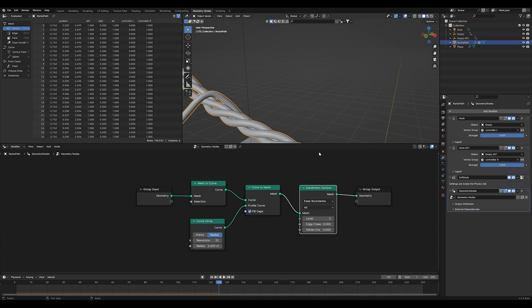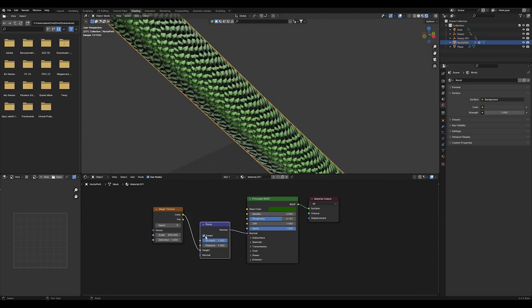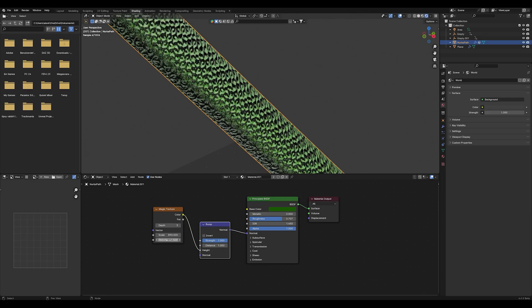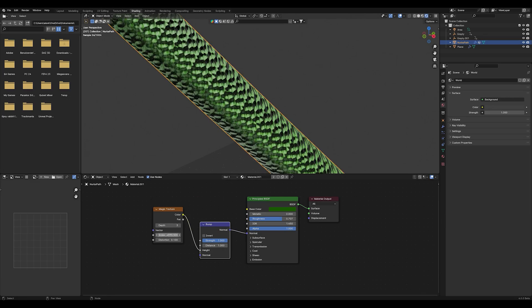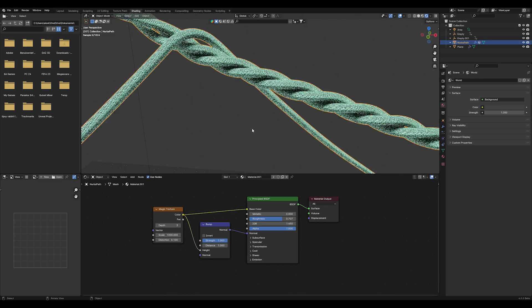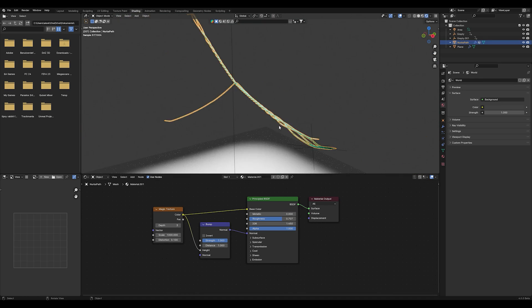Now add a set material node and create your favorite texture as I did. I added the magic texture and plugged it into the height of the bump node and played around with the color a little bit. Be creative here.